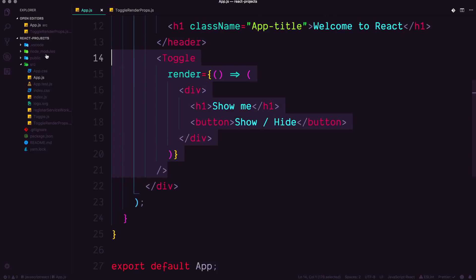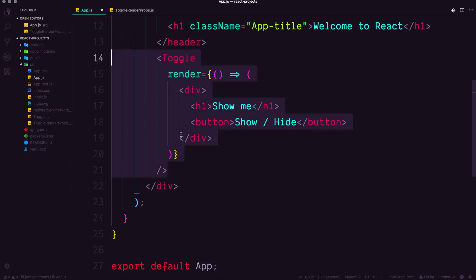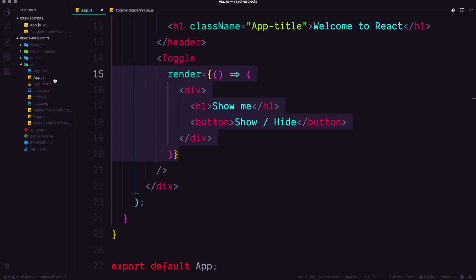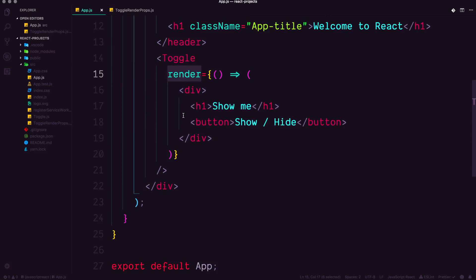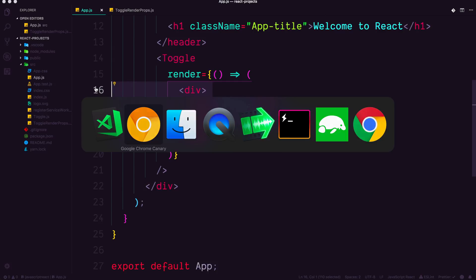And now our toggle component won't necessarily know what to do with this right now, because one, it's expecting some children. And right now we're saying, hey, this property, what it should be doing is basically having the rendering of some JSX. So we have our render prop being set here with the actual code that should be being output.